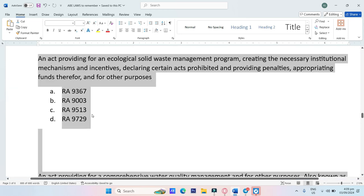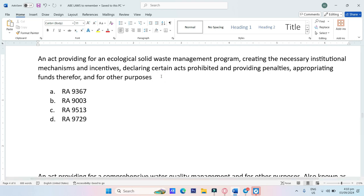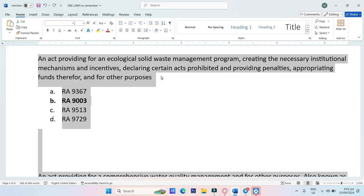An act providing for an ecological solid waste management program, creating the necessary institutional mechanisms and incentives, declaring certain acts prohibited, and providing penalties, appropriating funds therefor and for other purposes. A. RA-9367, B. RA-9003, C. RA-9513, D. RA-9729. The answer is RA-9003.